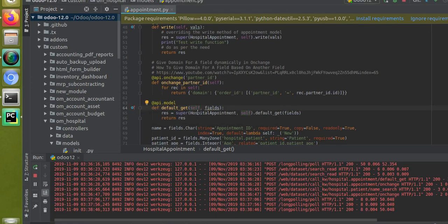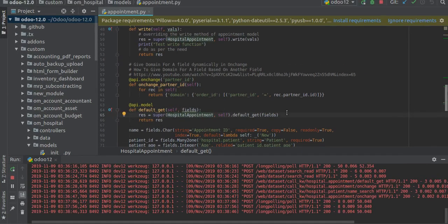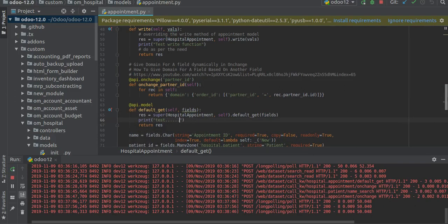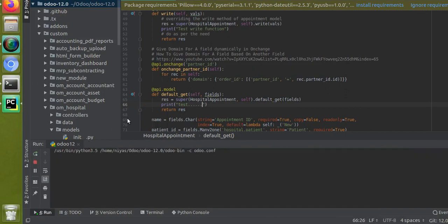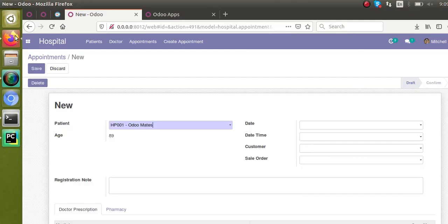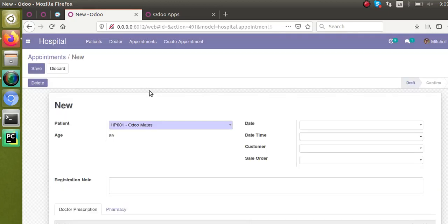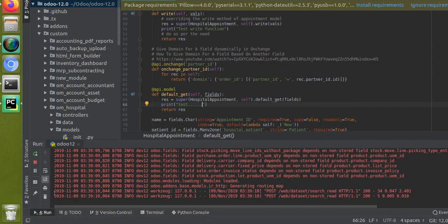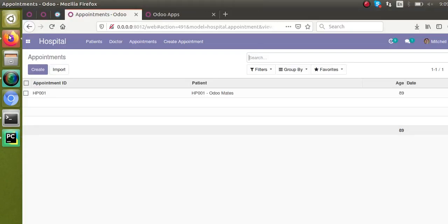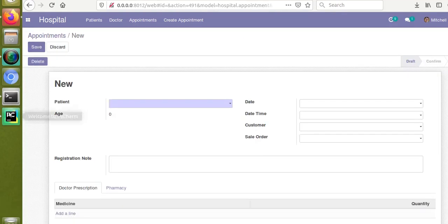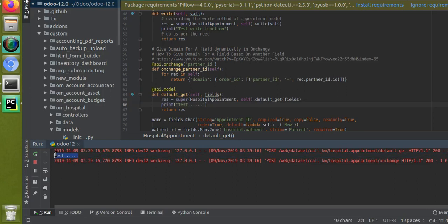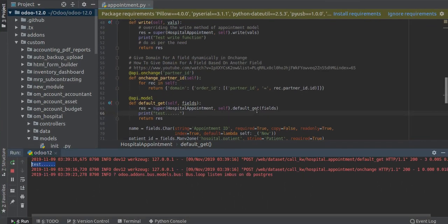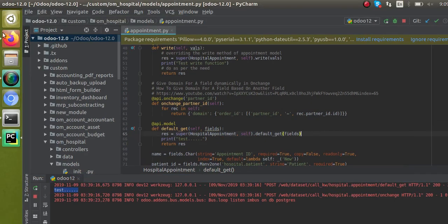@api.model def default_get(self, fields), res equals super of that function. If I put a print here, 'test', let's see whether the function is getting executed or not. I've just added a function, let's see what happens if we load the form again. I'll close this form. Now I will go to Python and clear the log entries. If I open the form view again, you can see in the log 'test' is coming. So this function is getting executed when we open the corresponding form.